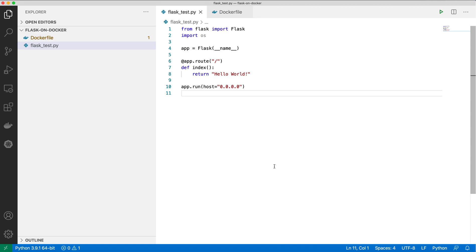Welcome to LimeGuru channel. In this video, we'll see how you can deploy a Flask API onto a Docker container. So let's get started.